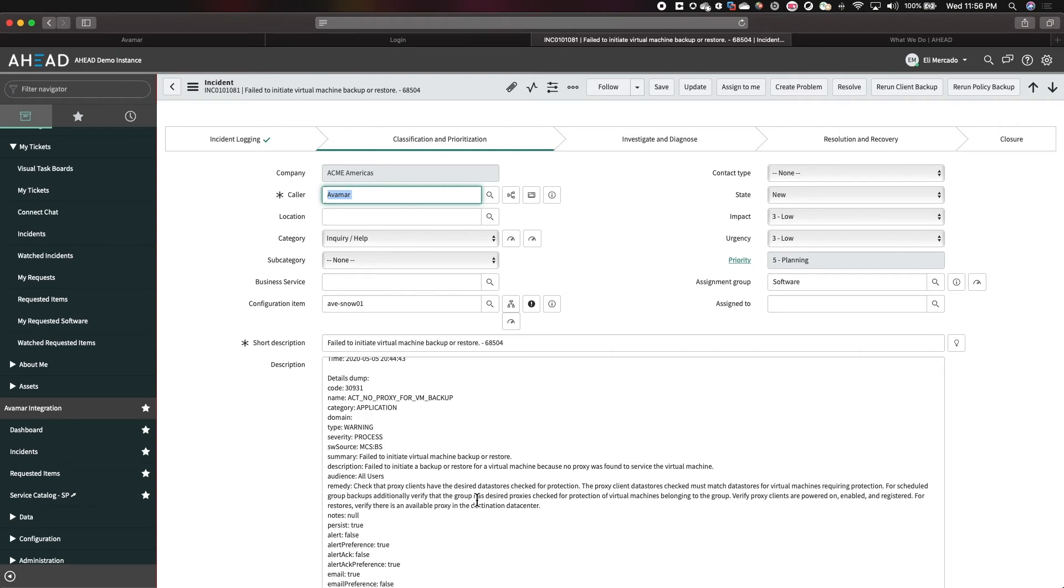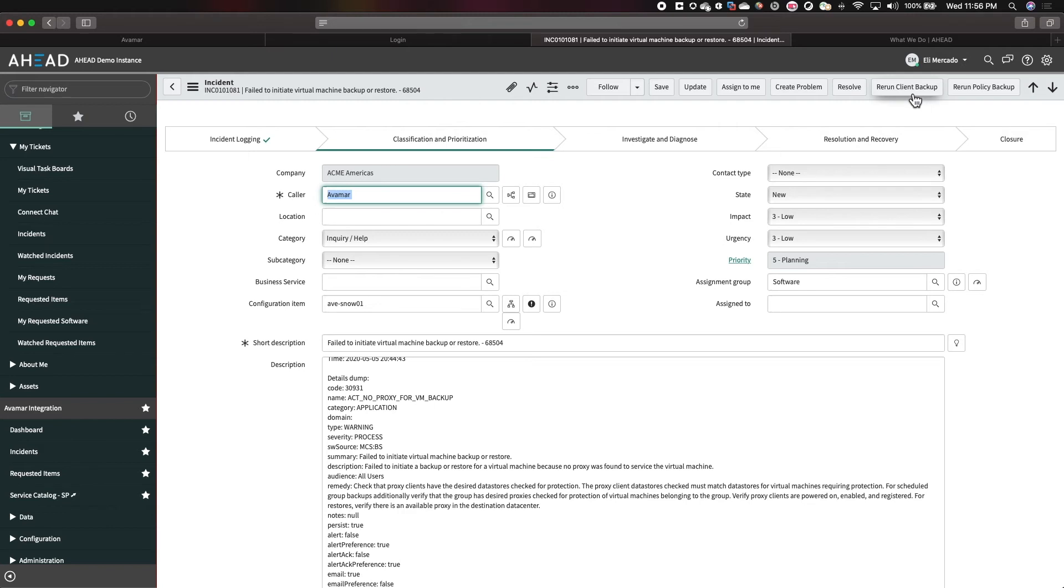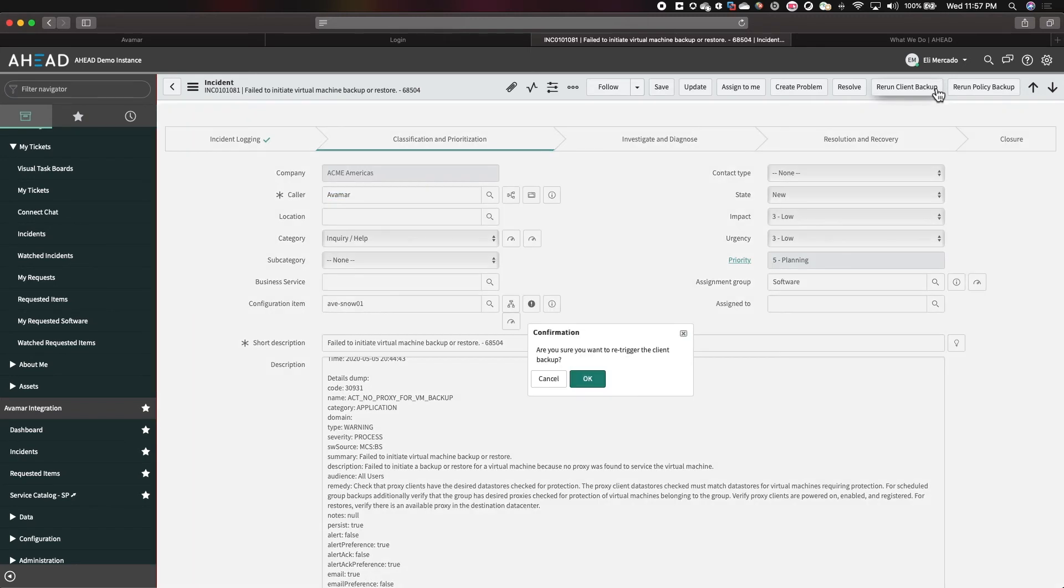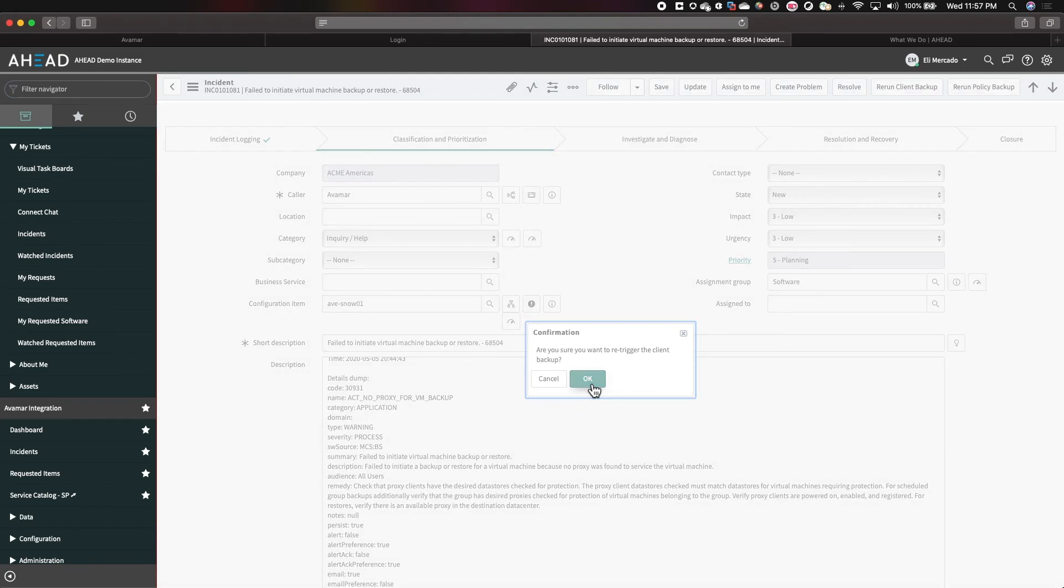Most of the remedies are just to retry the job. What we did is there's no need to go into Avamar and re-kick off the jobs. Everything we need is built into this workflow here. And we have the option, if you look here, we can rerun the client backup or rerun the entire policy. Now, since it's just one VM, let's go ahead and rerun the client backup. Are you sure you want to re-trigger the client backup? We're going to click OK.